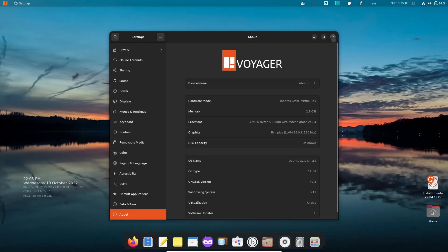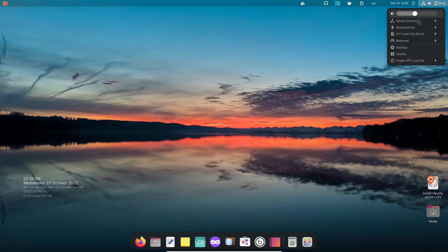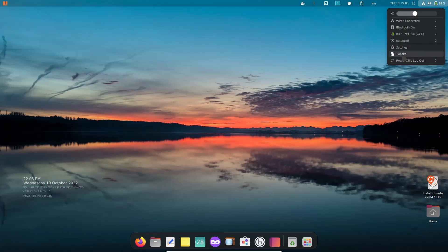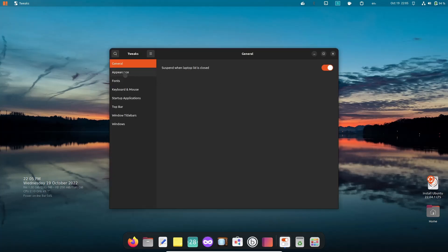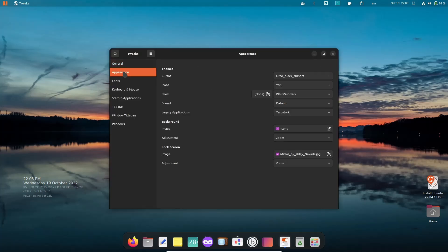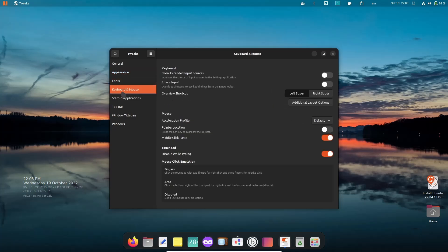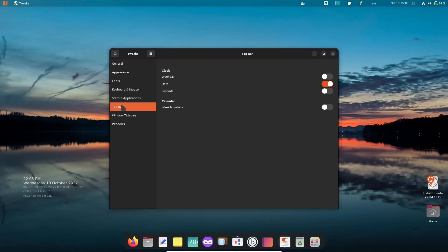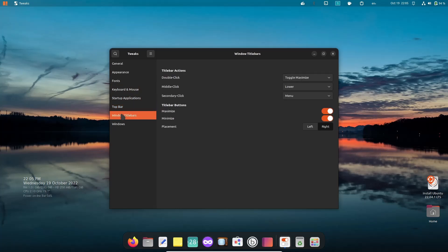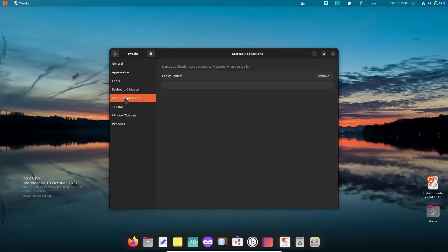I'm going to close out of settings. If you come up top you've got all your regular settings that you're used to seeing. You've got Tweaks right here on the quick settings. Let's click on the Tweaks and when that pops up you can make customizations to your appearance, fonts, keyboard and mouse, startup applications, top bar, windows, title bars, and of course windows.